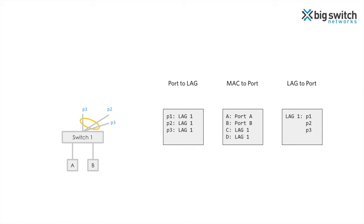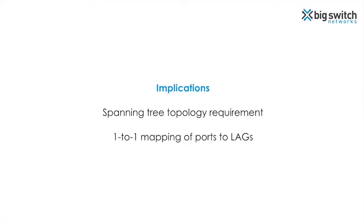This MAC learning behavior of the switch is a fundamental characteristic of the layer 2 network and has several implications. First, in order for this learning and forwarding behavior to work correctly without any forwarding loops, the packet needs to be forwarded along an undirected spanning tree. Second, this learning and forwarding mechanism requires that there is a one-to-one mapping of a port to a lag. Now based on this understanding, let's see how we can set up a fabric using this learning behavior.